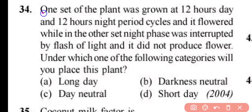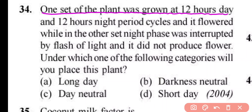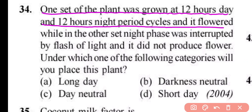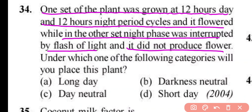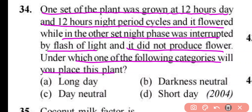Question number 34. One set of plants was grown at 12 hours day and 12 hours night period cycle and it flowered. While in the other set, the night phase was interrupted by a flash of light and it did not produce flowers. Under which category will you place this plant?